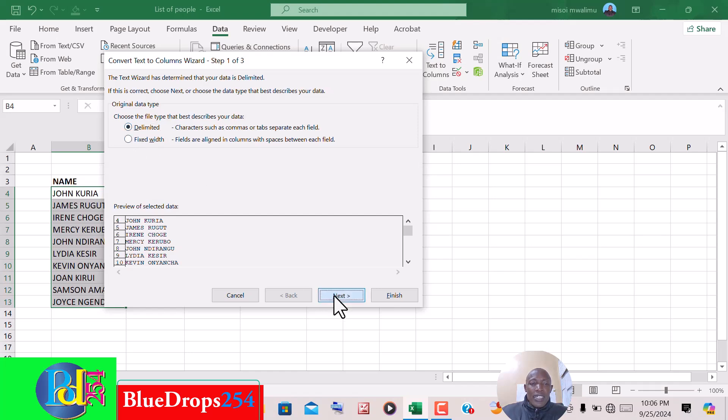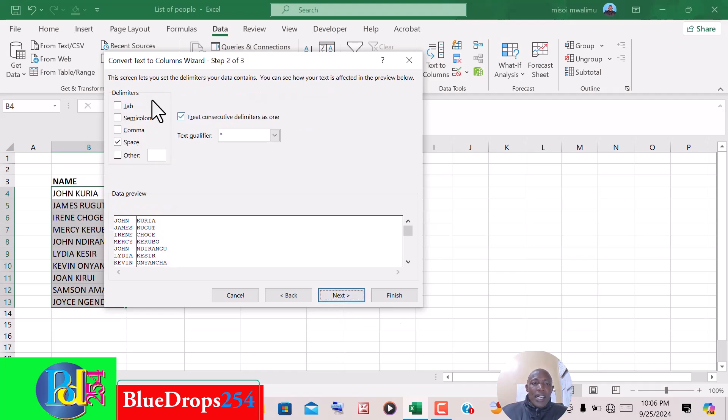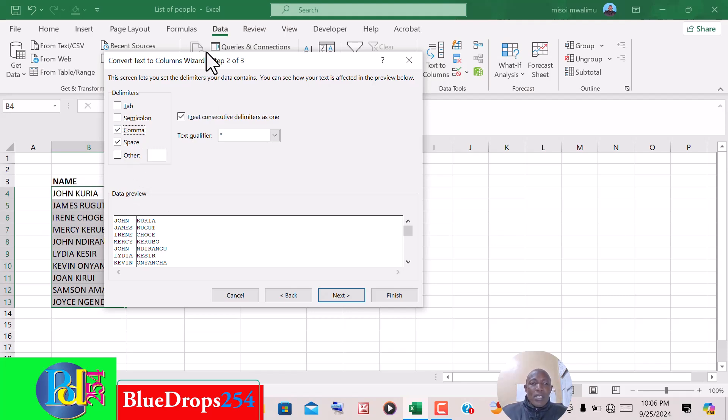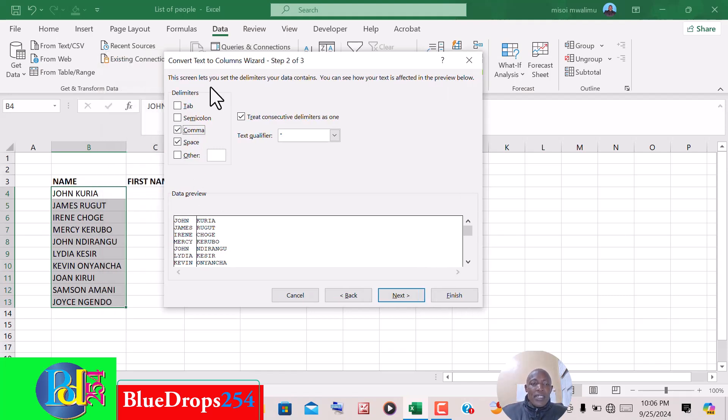After selecting that, you click Next and we are taken to the option for the delimiters. It can be a tab, a semicolon, a comma, a space, or other. In our case, it is a space, separating the first name and the second name. So you come here and you check on the space.